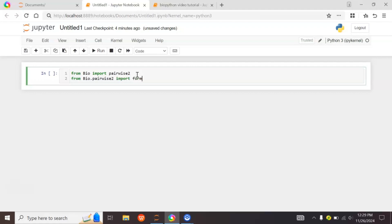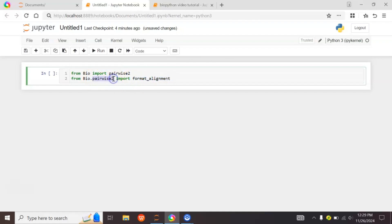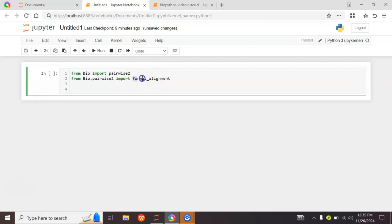We also import format_alignment from Bio.pairwise2. Whenever we want to import a module from another module, we write the library name, dot, the module name, then the import keyword, and the name of the module we want to import. format_alignment is used to display results in a clear and readable format.